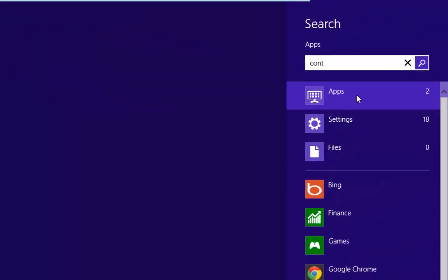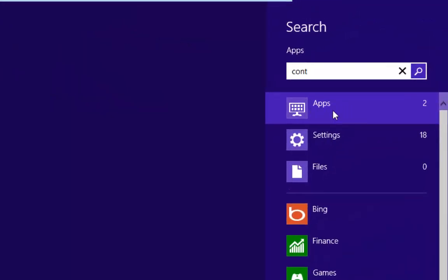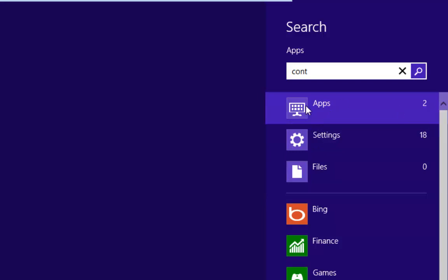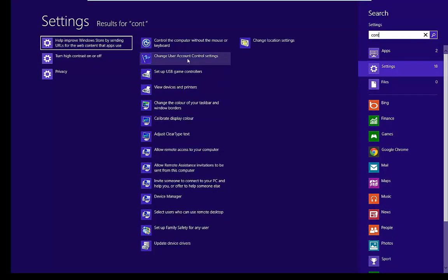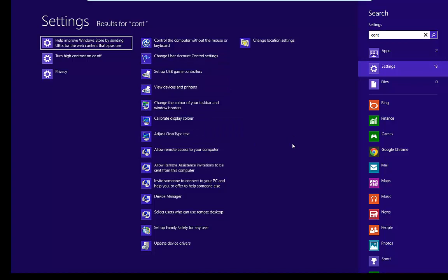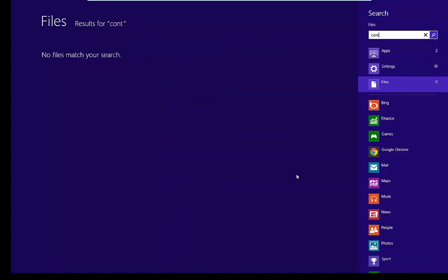Down the right hand side here, we've got some different search items, so we can search for apps, and we've found two apps there. If we select settings, it's going to show us all the settings that are available. And also if we were searching for files, we can click on the files there.